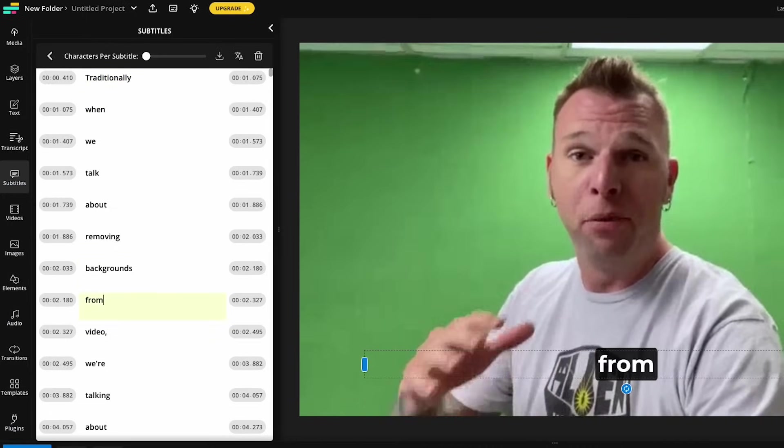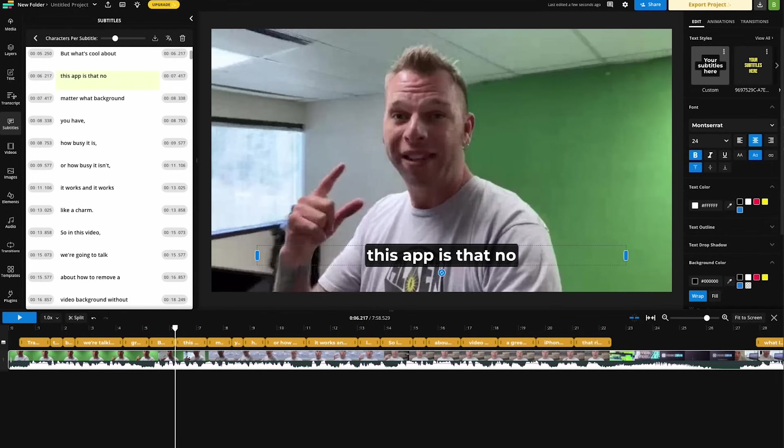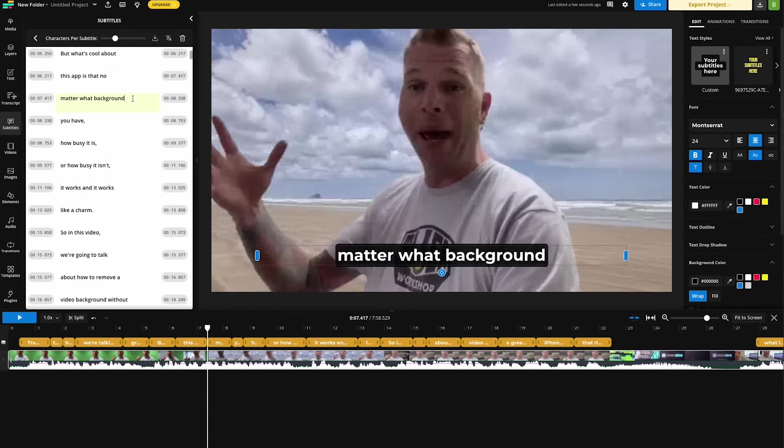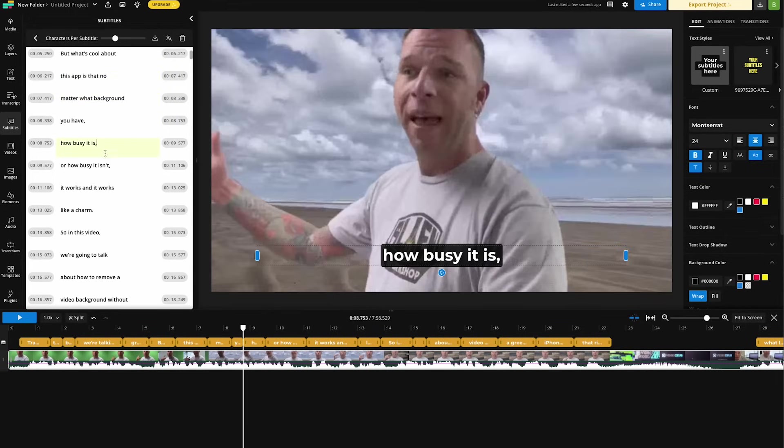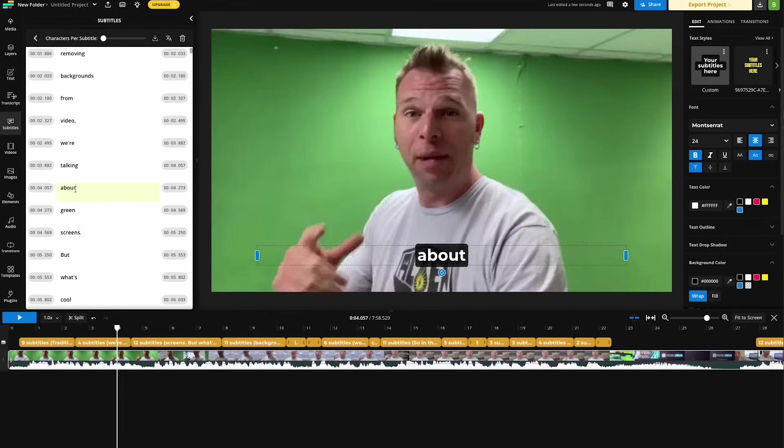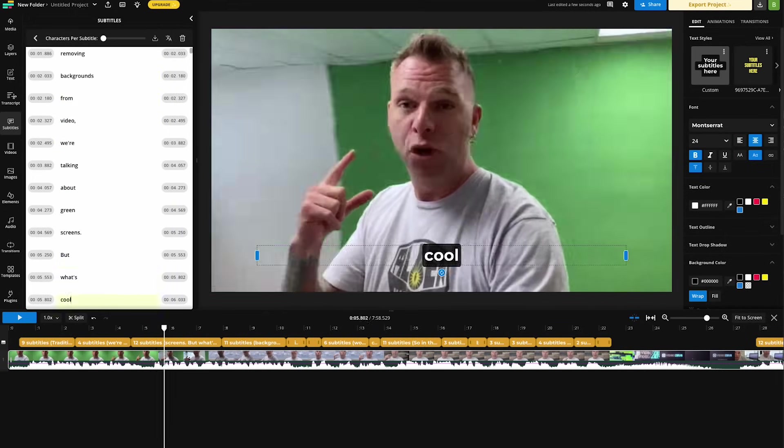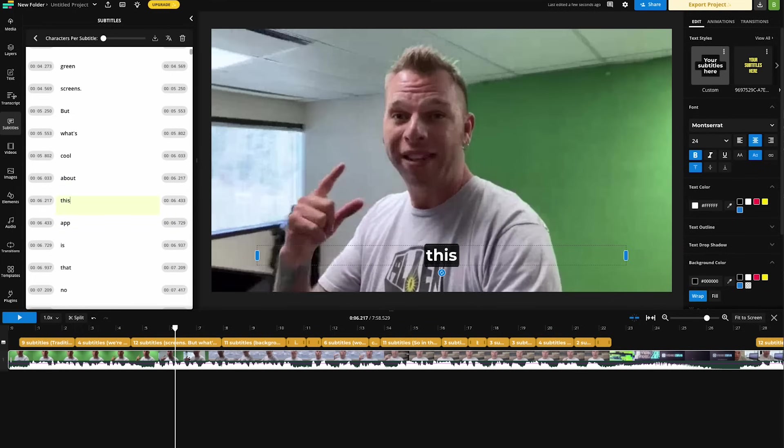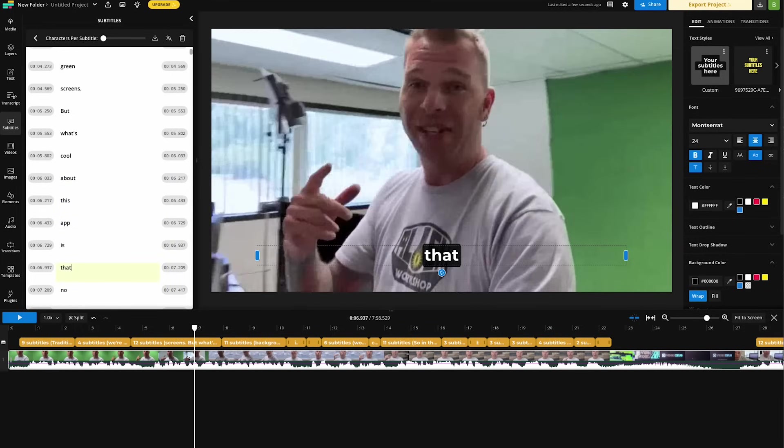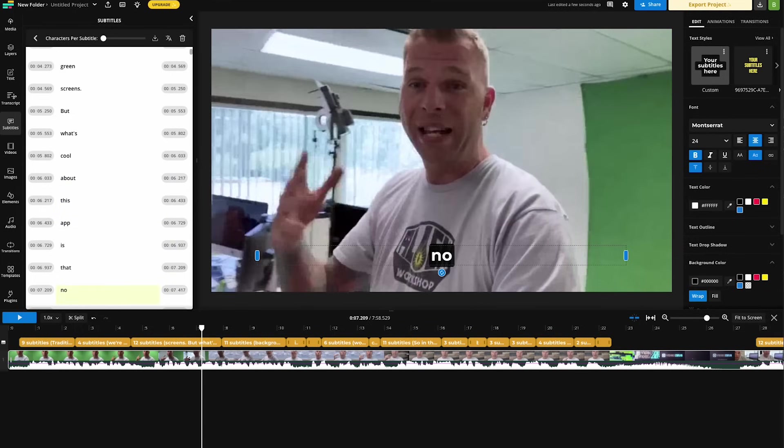And since this is a widescreen video, I like to have three or four words on screen at a time. If this were a vertical social media video, it might be one or two words at a time. Now we can stylize our subtitles.